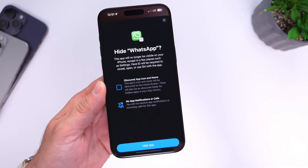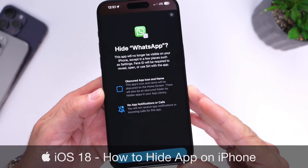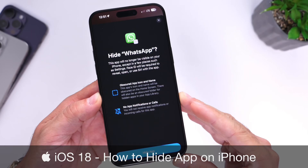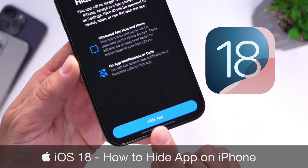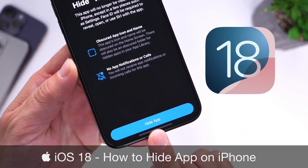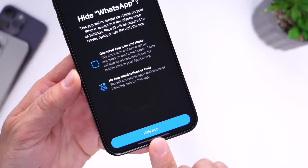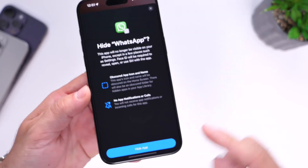Hey guys, in today's video I'm going to show you how to hide applications on the home screen of your iPhone. iOS 18 has finally added the ability to hide apps on the home screen of your iPhone.